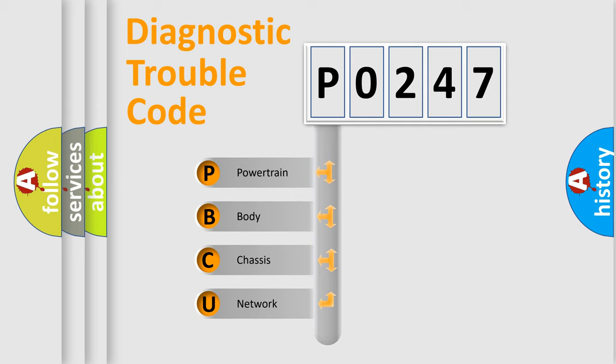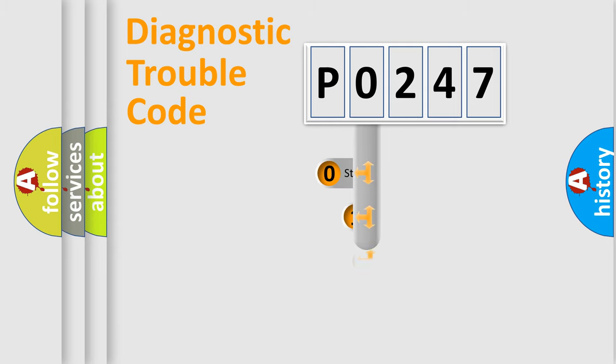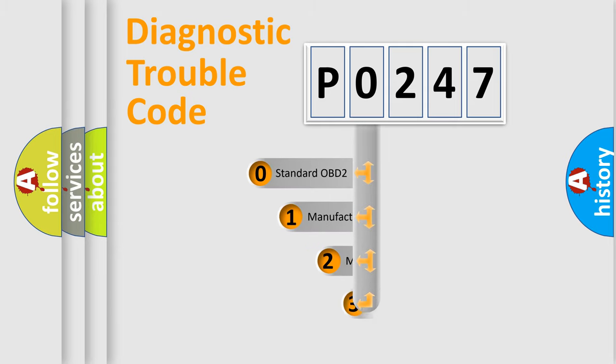We divide the electric system of automobile into four basic units: Powertrain, Body, Chassis, and Network. This distribution is defined in the first character code.